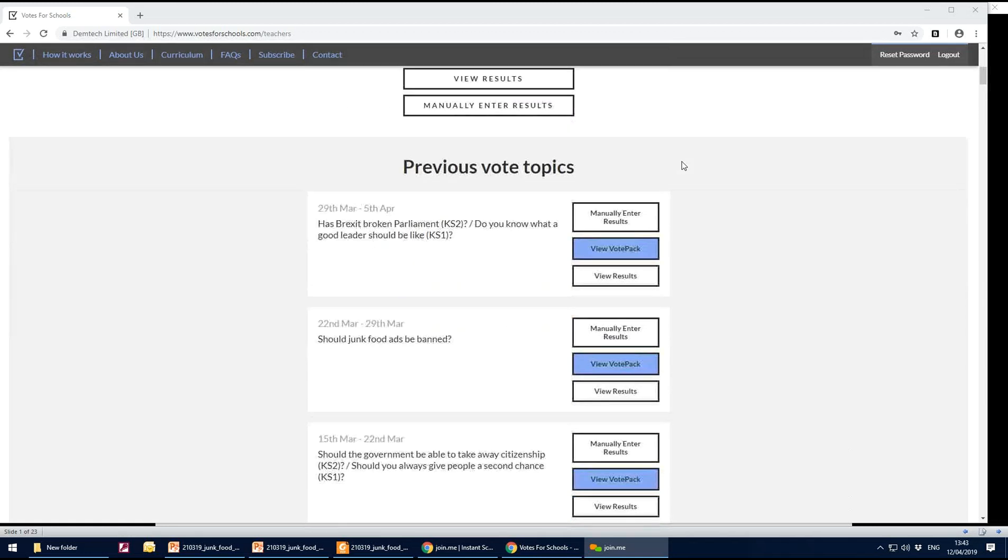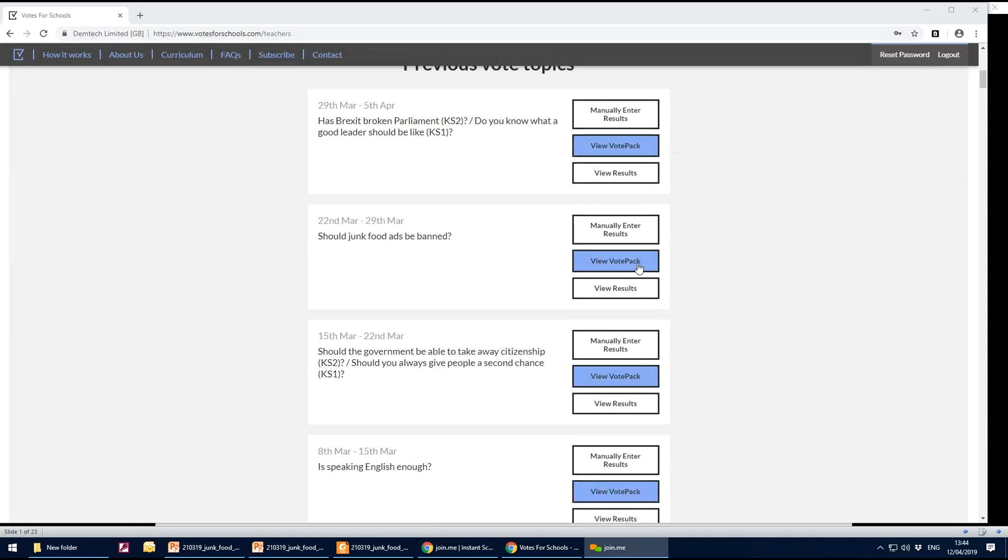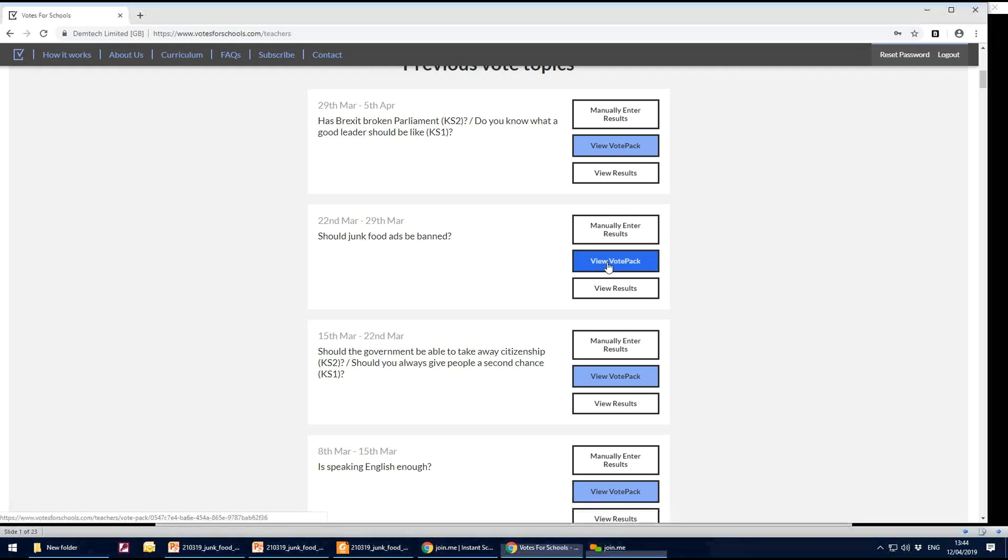If you wish to download a vote pack from previous topics because you're having a drop down day or a topic afternoon, just go into view vote pack. So I'm going to go into should junk food ads be banned.